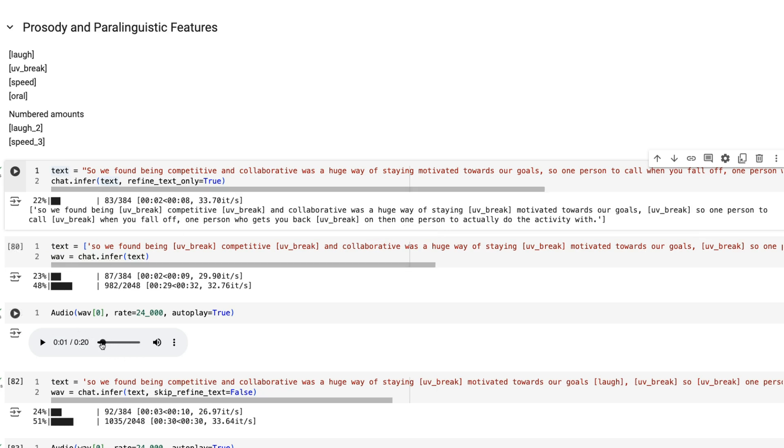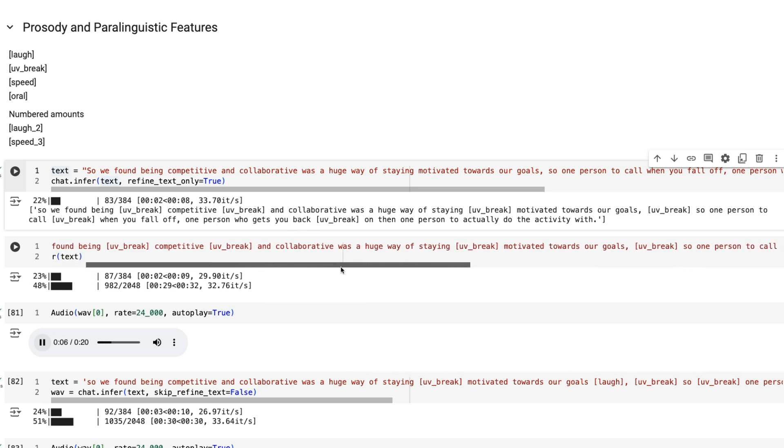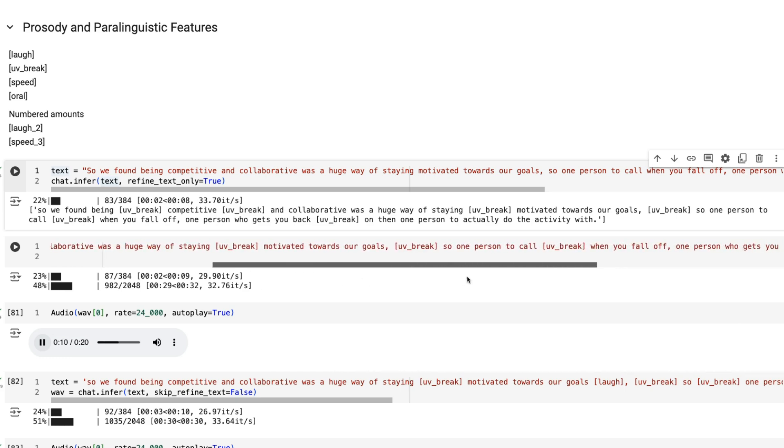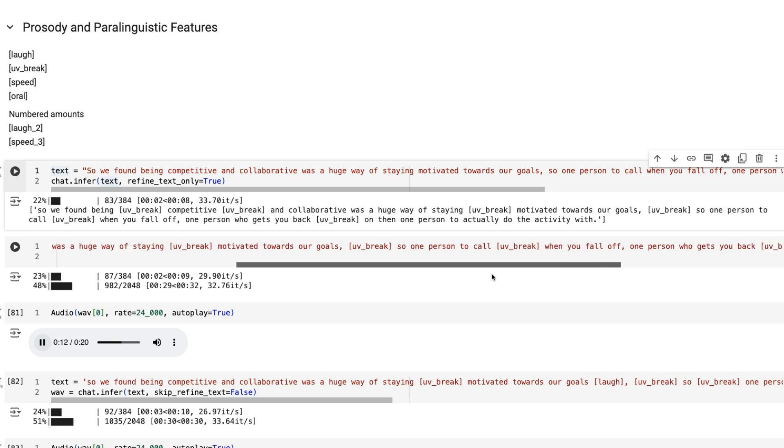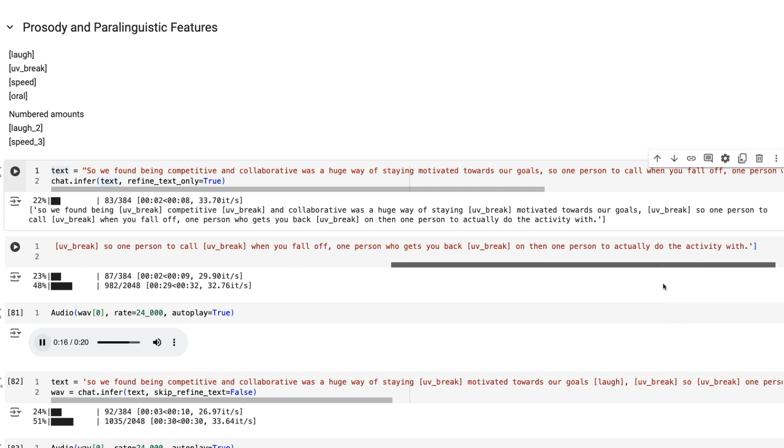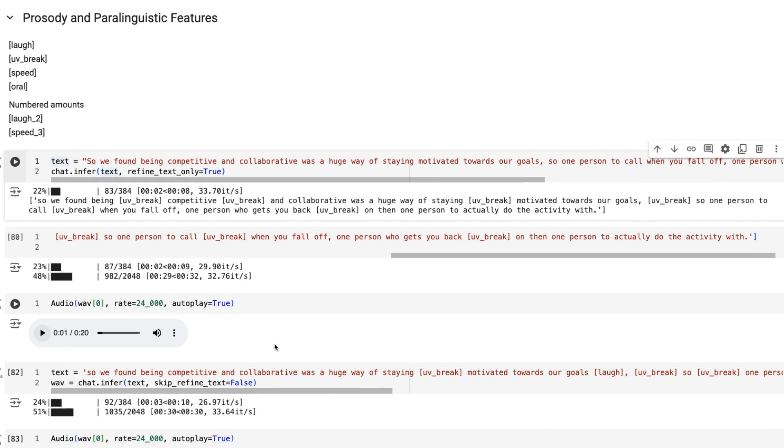You'll notice now that when we actually play this audio, it will have breaks at these points. [Audio plays with breaks] Now those things are being put in there, that's the refining text stage.